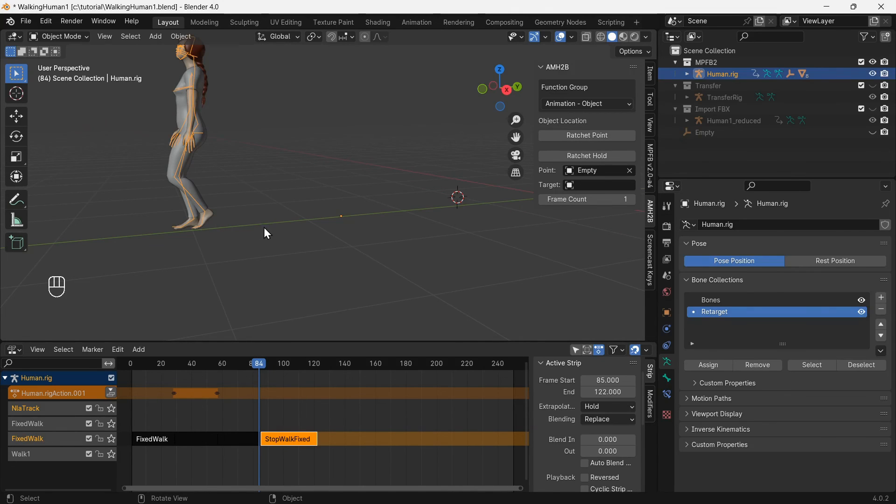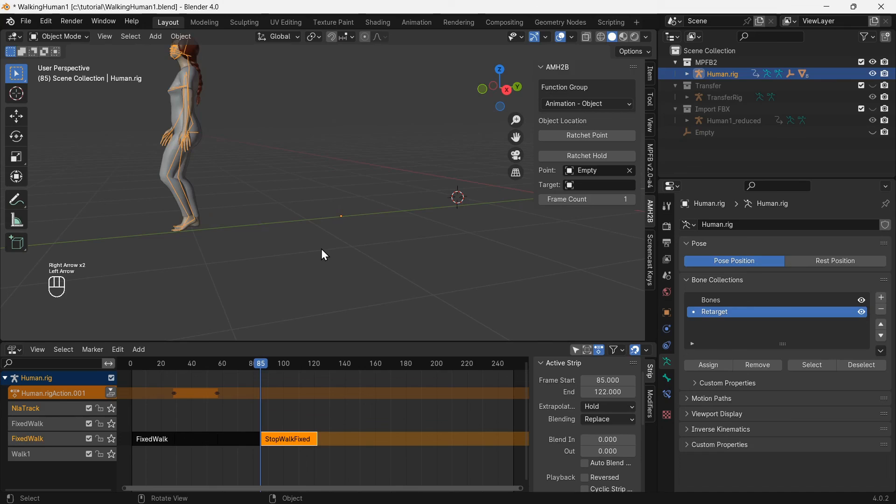Select the MPFB2 rig, find the end frame of the last walking loop, and use ratchet hold.